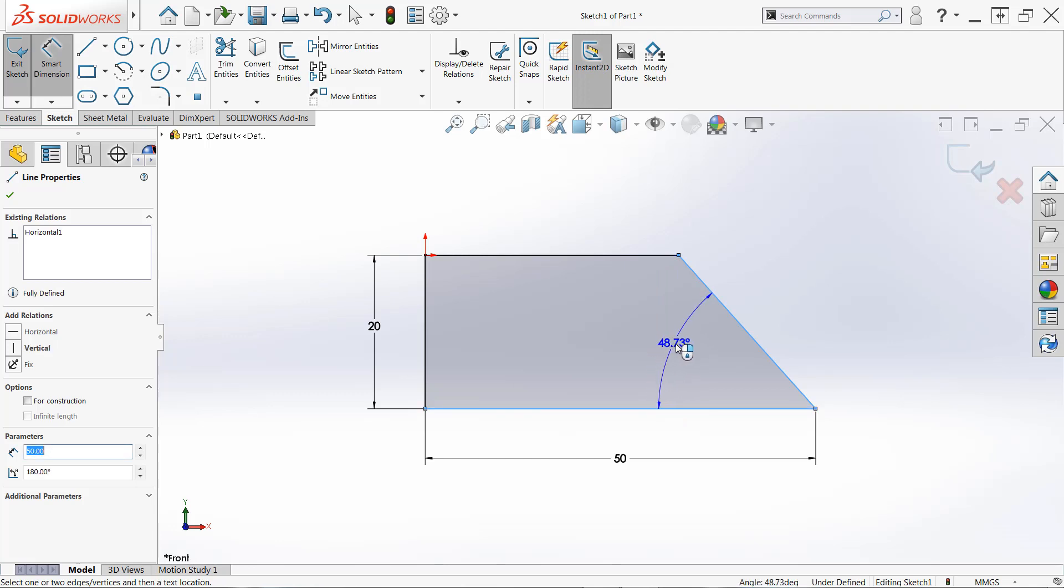We call it the smart dimension tool because SOLIDWORKS can automatically infer what kind of dimension they're trying to create based on the entities you select. Now that I have an angular dimension, I'll simply click to place the preview. And again, we have multiple previews.